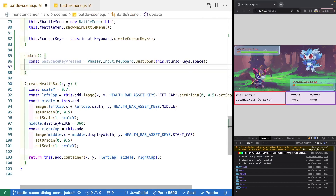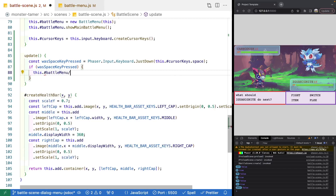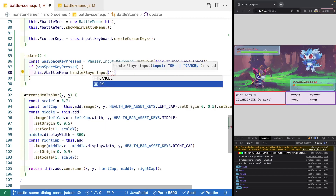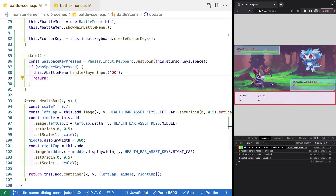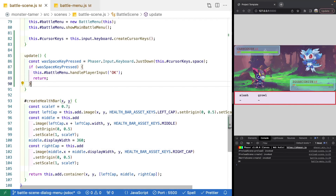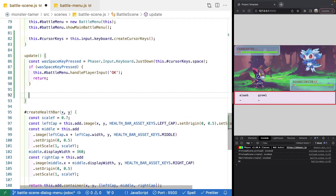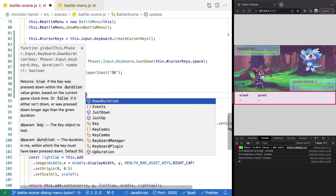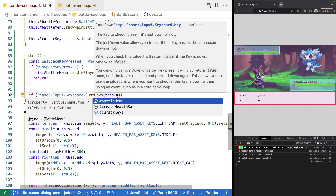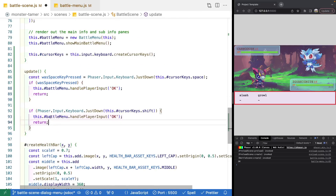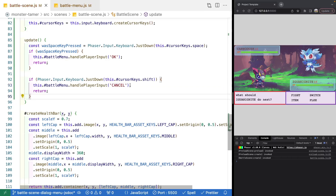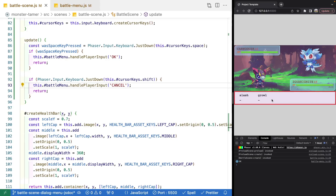We need to call this method from our update method. We'll remove the console log and check if the space key was pressed — if so, call battleMenu.handlePlayerInput('OK') and return early so the player can't hit multiple keys in one update frame. Then we add another check using Phaser.Input.Keyboard.JustDown(this.cursorKeys.shift) — if pressed, call handlePlayerInput('cancel'). Now pressing space goes to the attack menu, and pressing shift returns to the main menu.